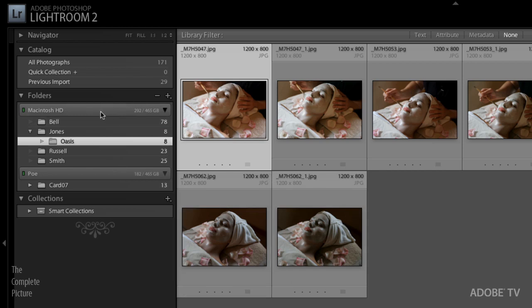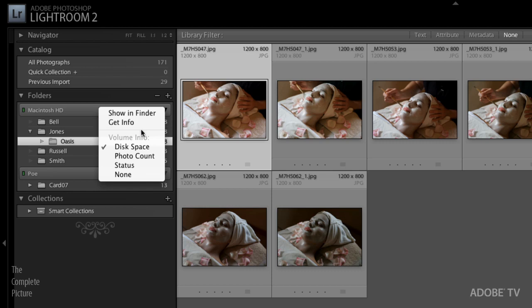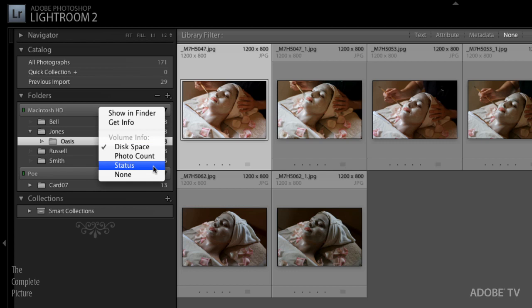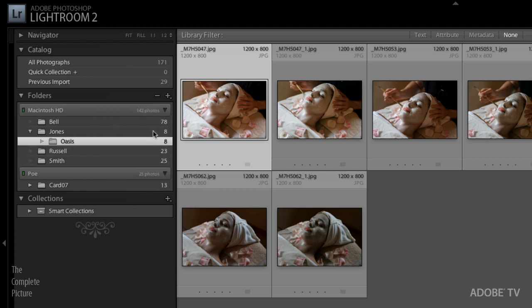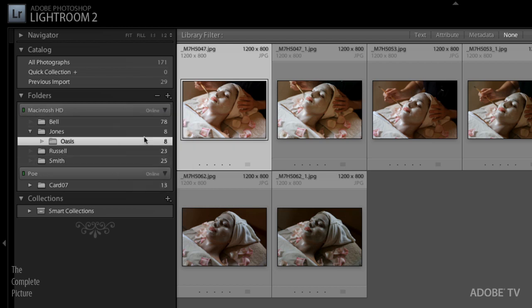Now, if I right mouse click or control click on the actual drive header, I get additional information. Again, I can show it in the Finder. I can get info about it. And I can have it display the disk space, the photo count, the status, or just keep it blank and show none. If I show the photo count, it's going to show me the count up here in the drive header. Or we can show the status, which tells me it's online.